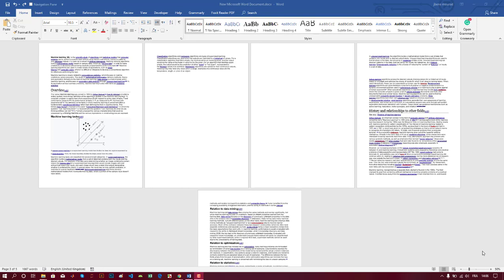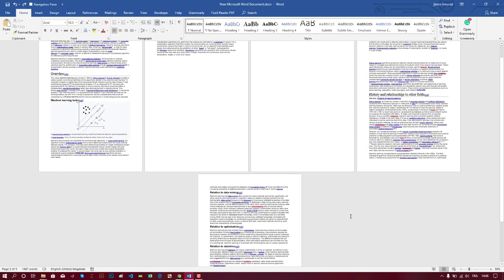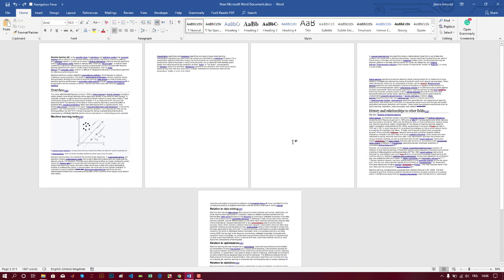Suppose you have a document with some blank pages that you want to remove. For example, here I have this page and this space on the page that I want to remove.